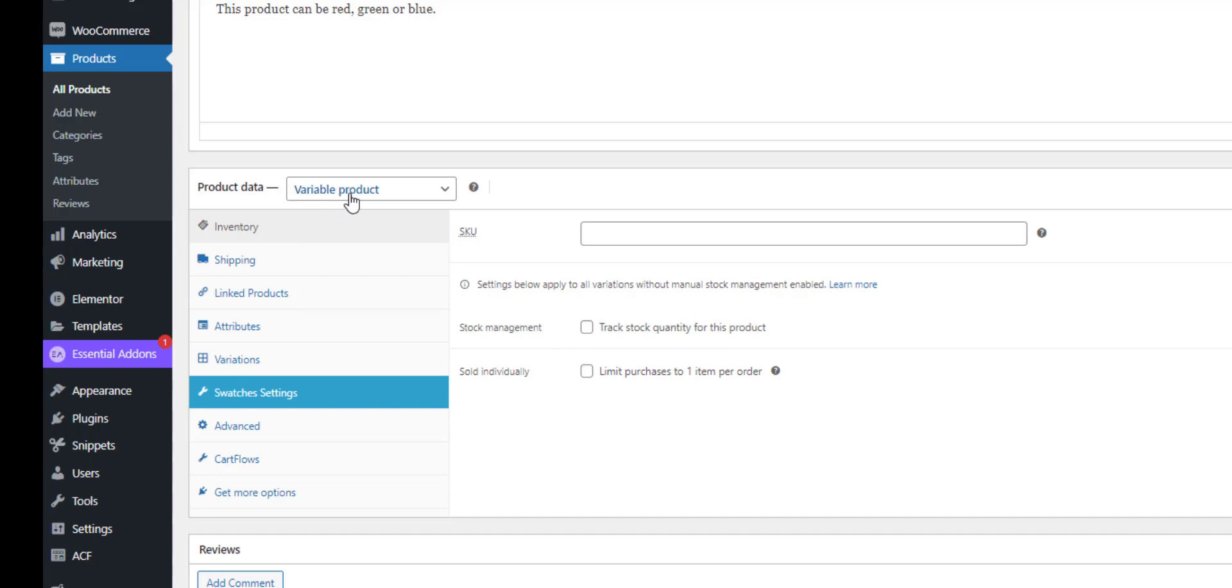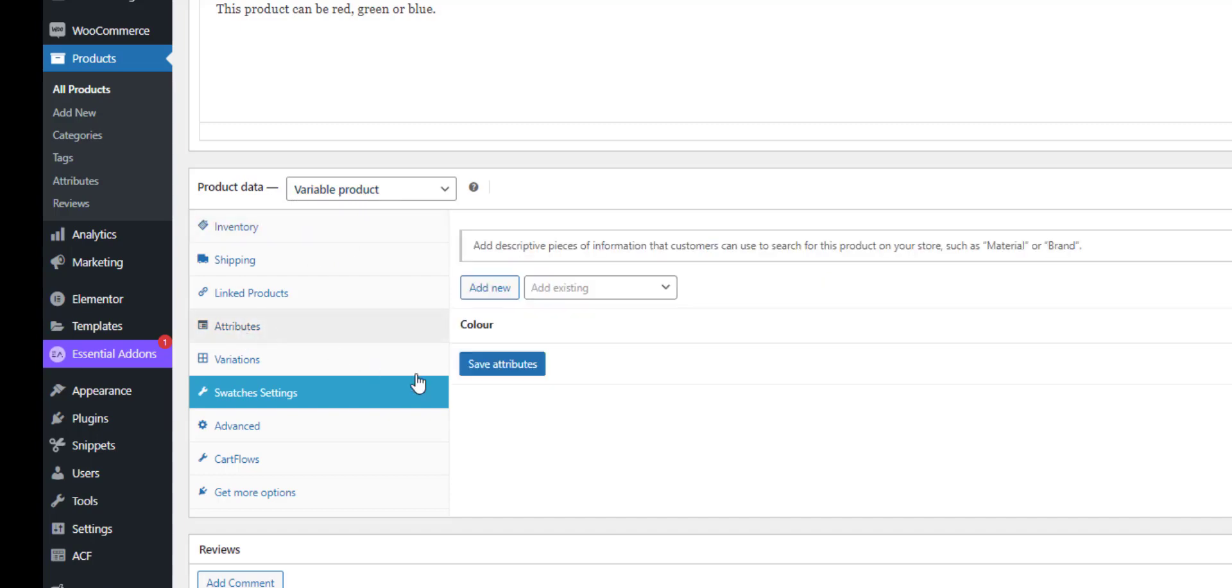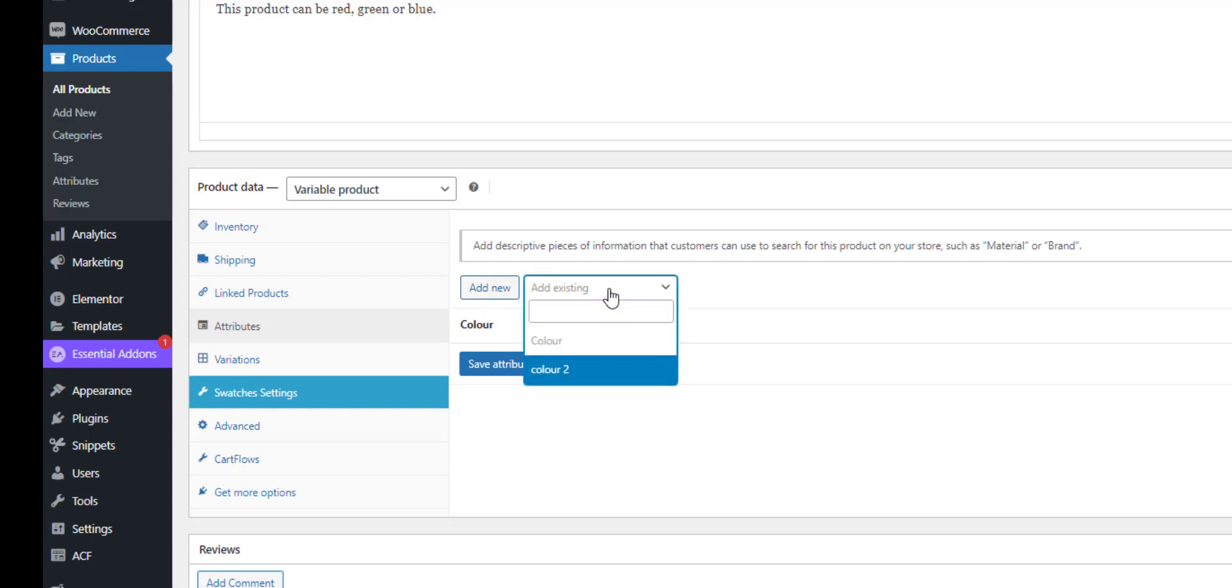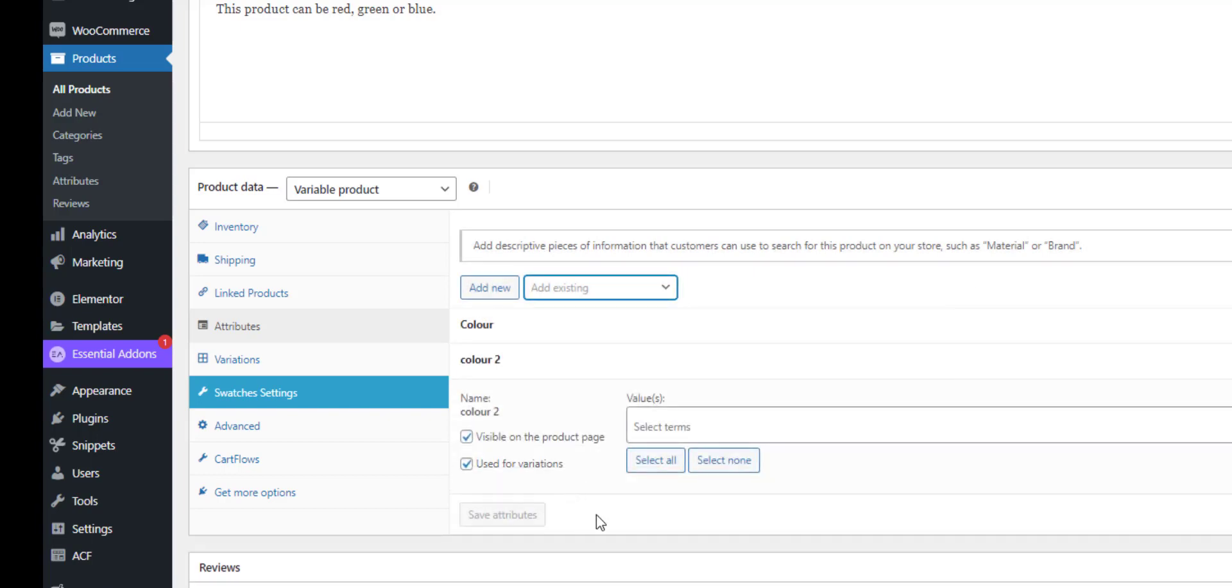You make your product variable, then you add the attribute. So let's add new attributes, let's add colour two, and then we can select our terms.